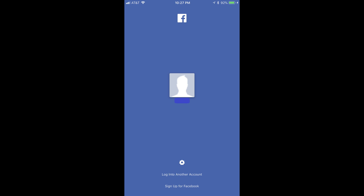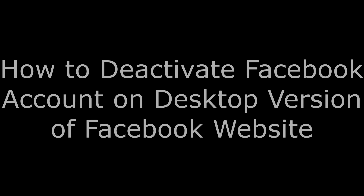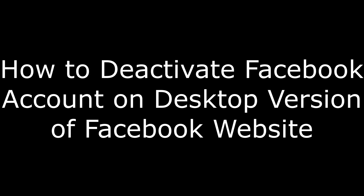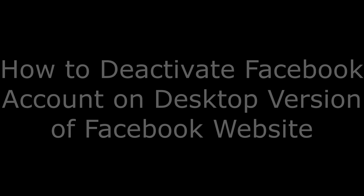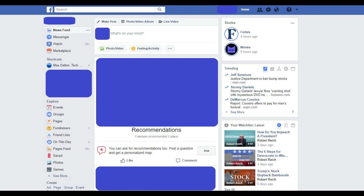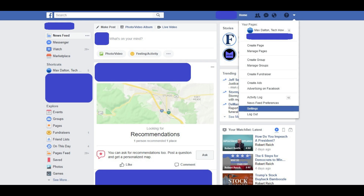You can reactivate your account at any time by logging into Facebook on any device. And now, let's walk through how to deactivate your Facebook account in the desktop version of Facebook's website. Step 1: Open your web browser, navigate to Facebook.com, and then log in to your account if prompted. You'll arrive at your Facebook home page. Step 2: Click the down-pointing arrow that appears in the menu row to the right of your profile icon in the upper right corner of the screen. A drop-down menu appears.